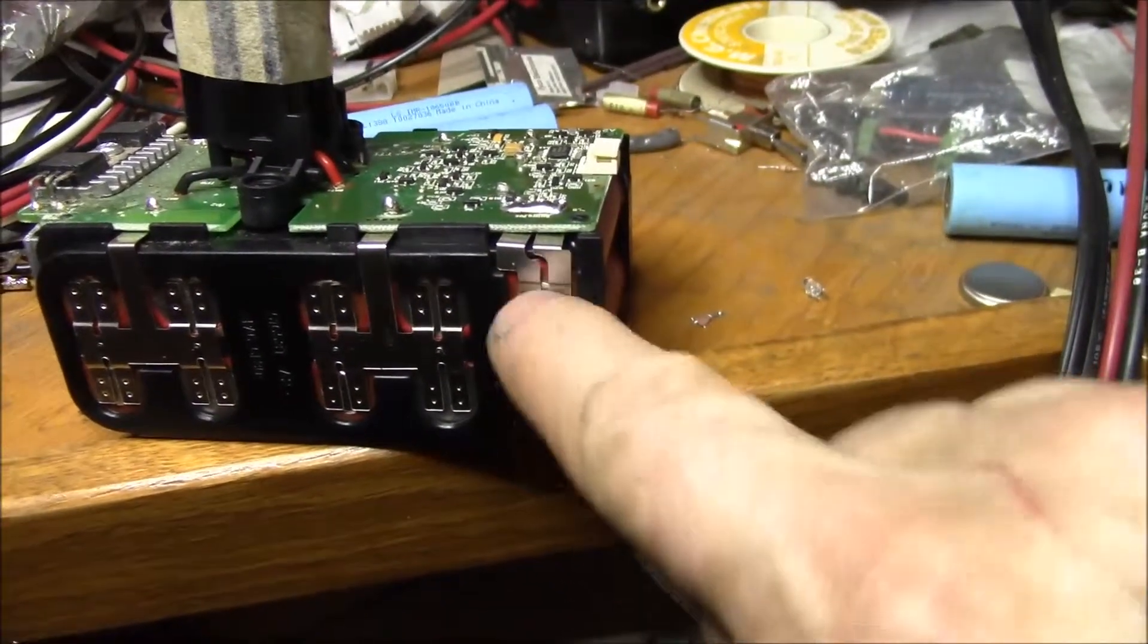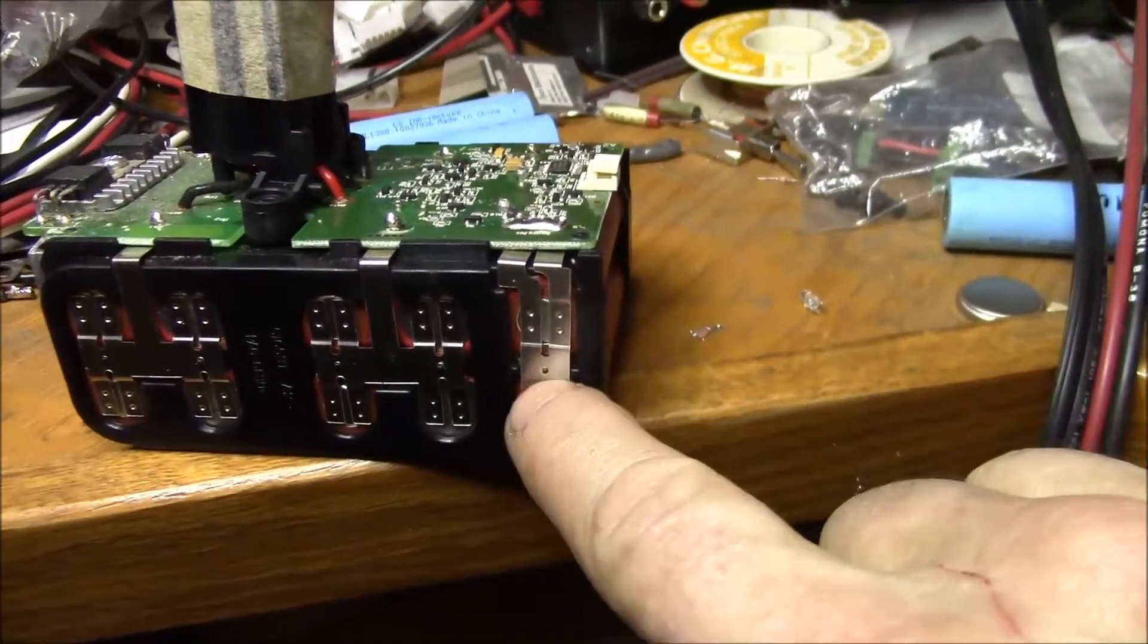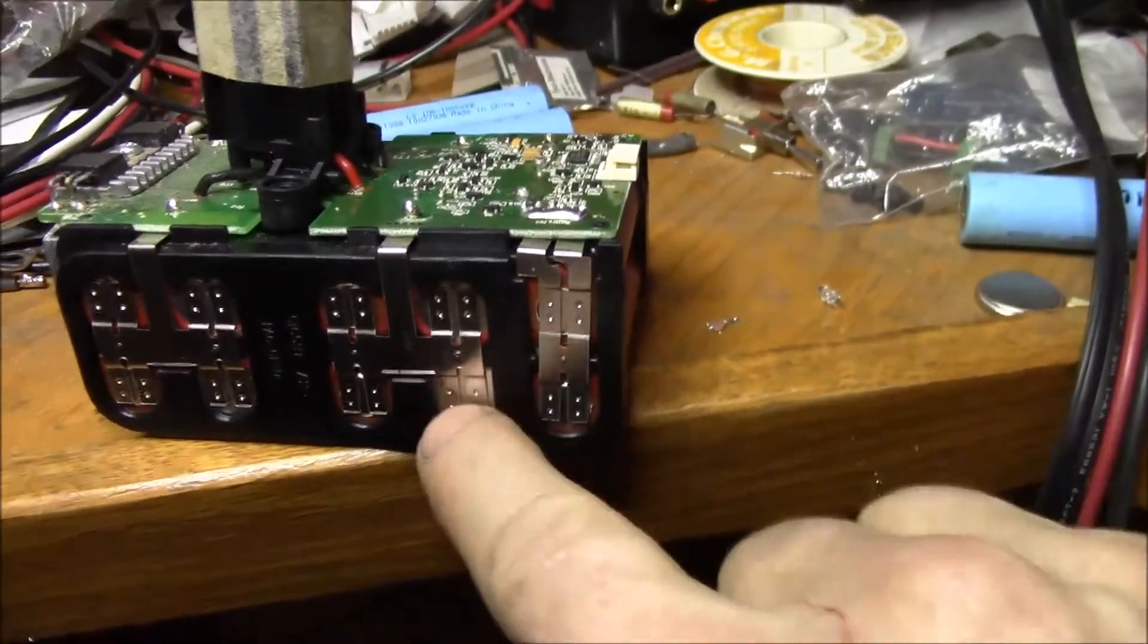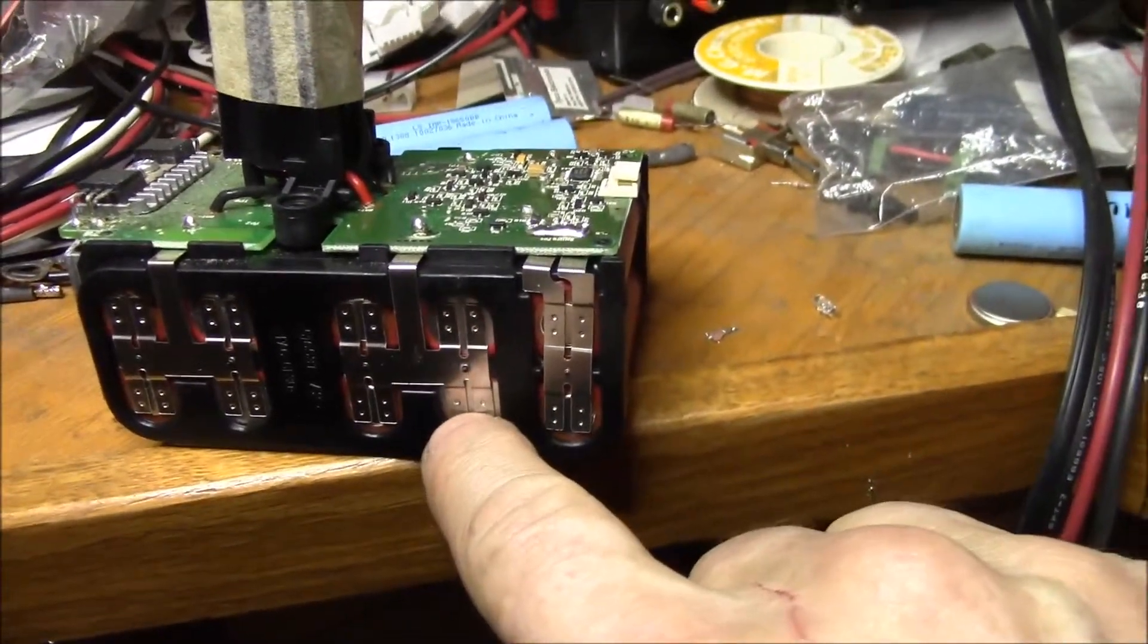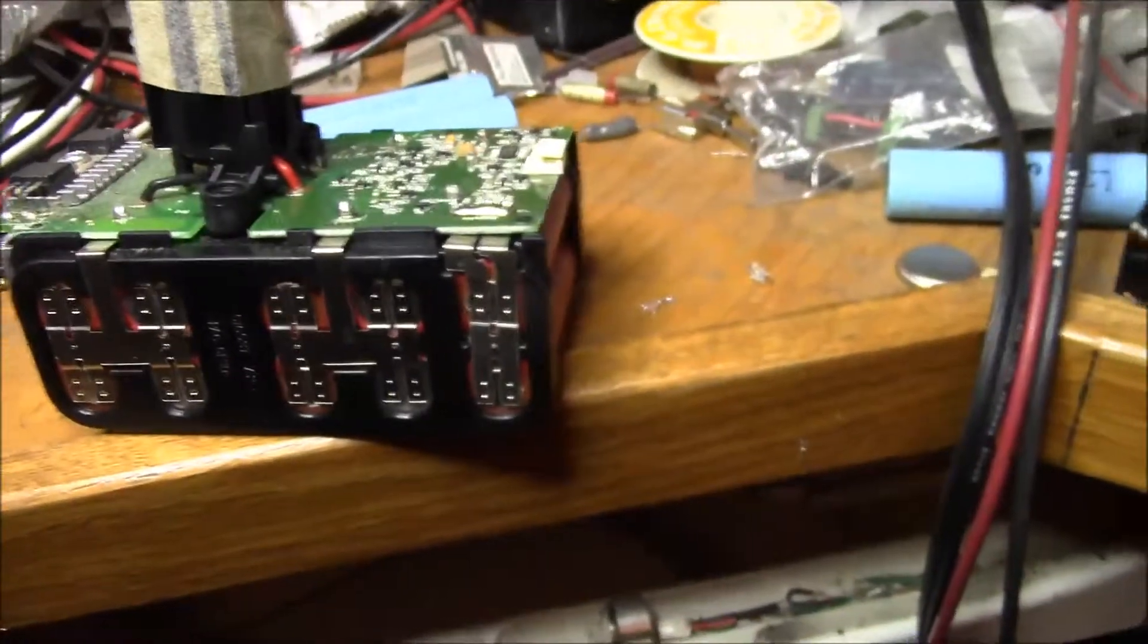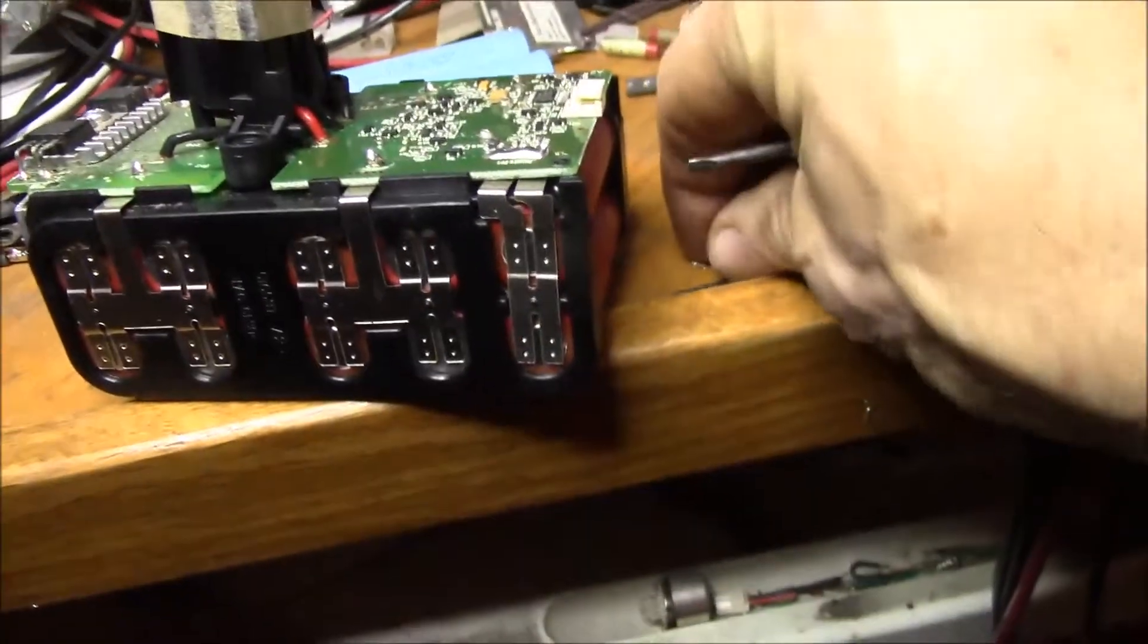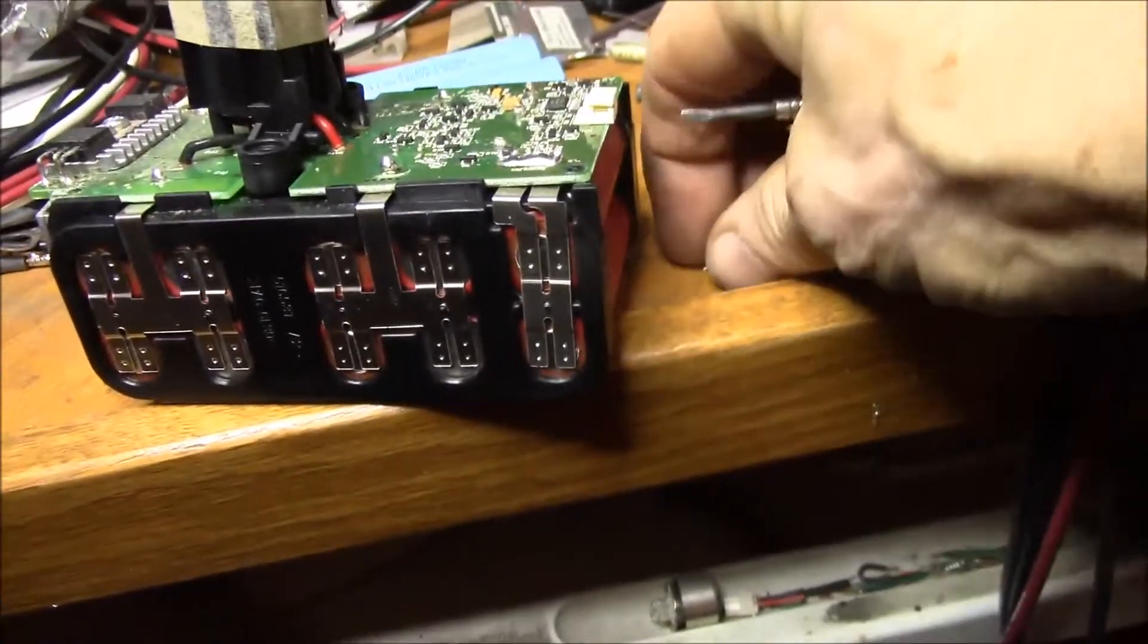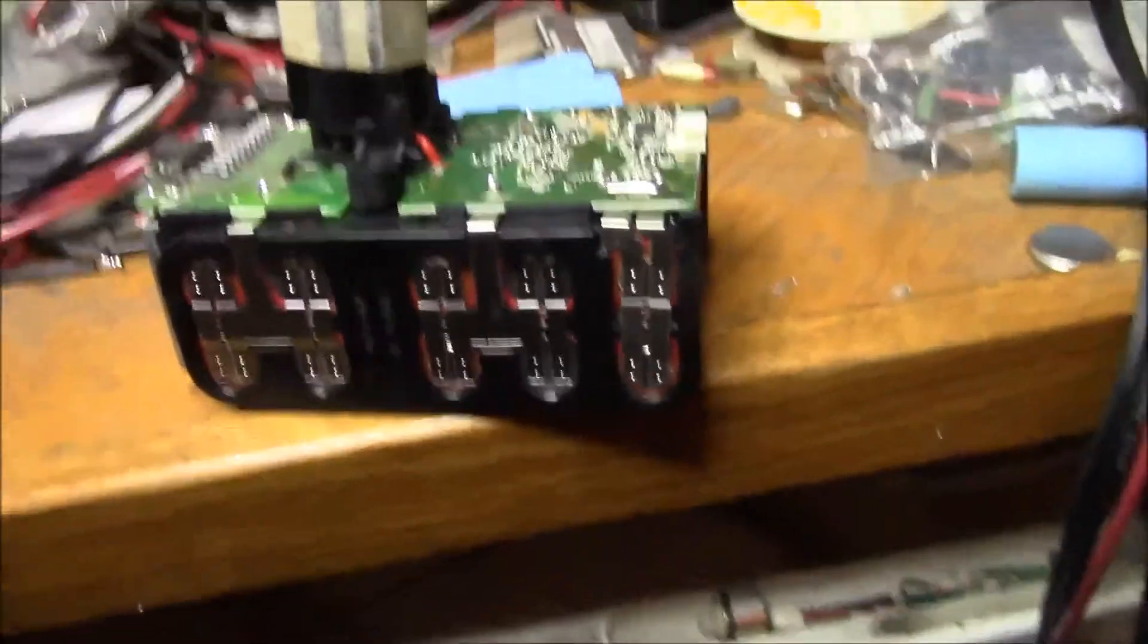You could easily get tens, 20, 30, 40 amps of current out of that, no problem. So yeah, you just want to be a little careful with these.